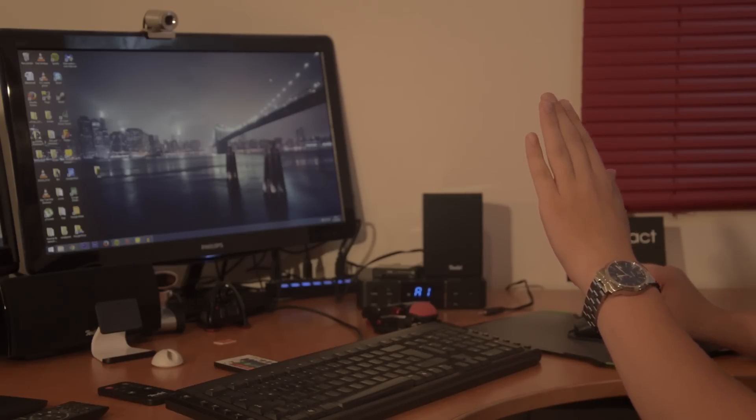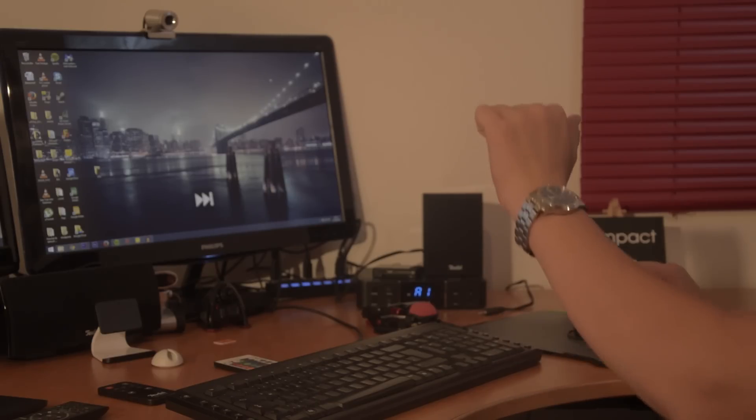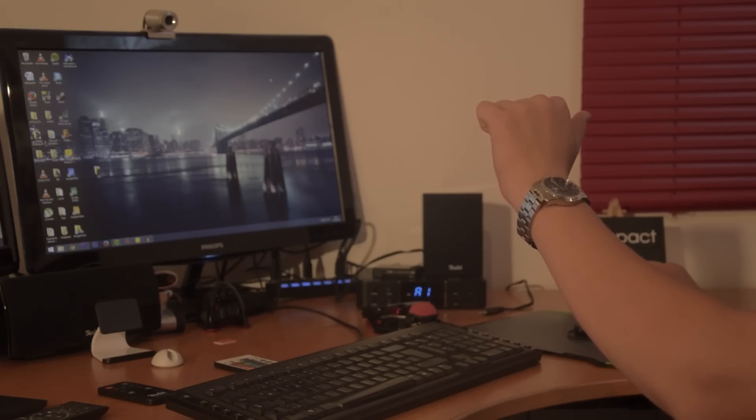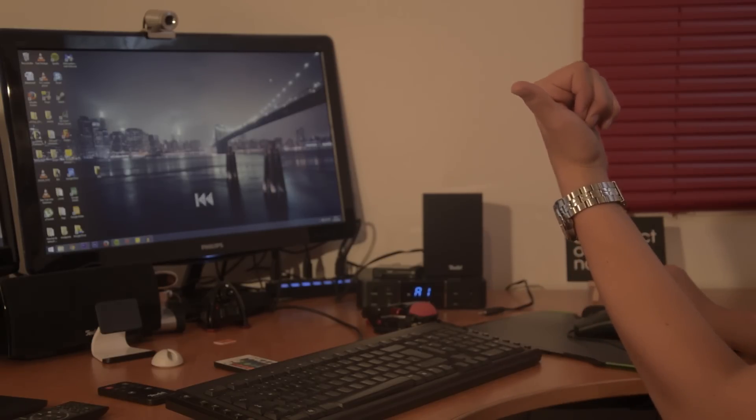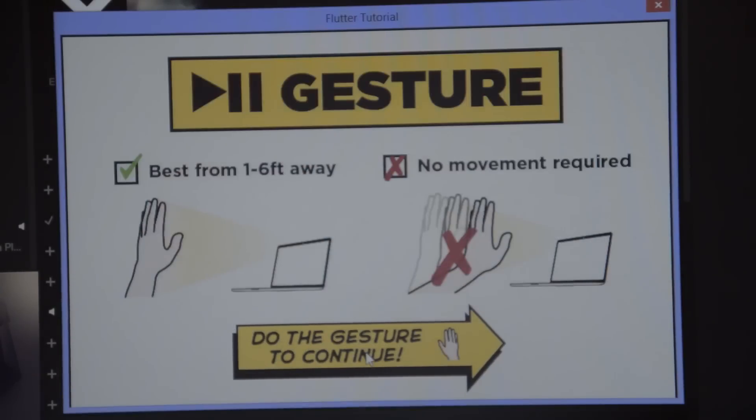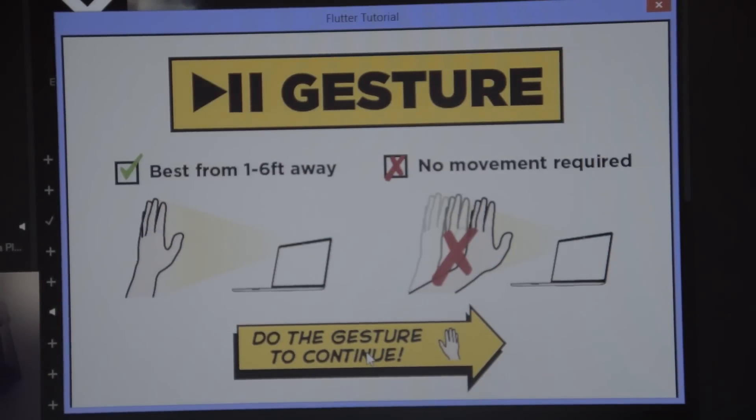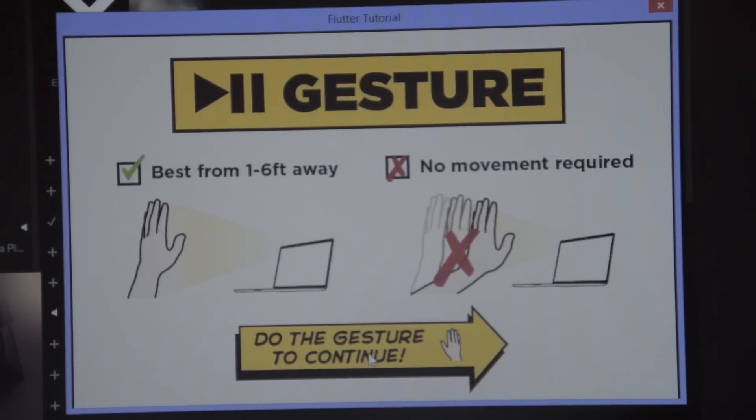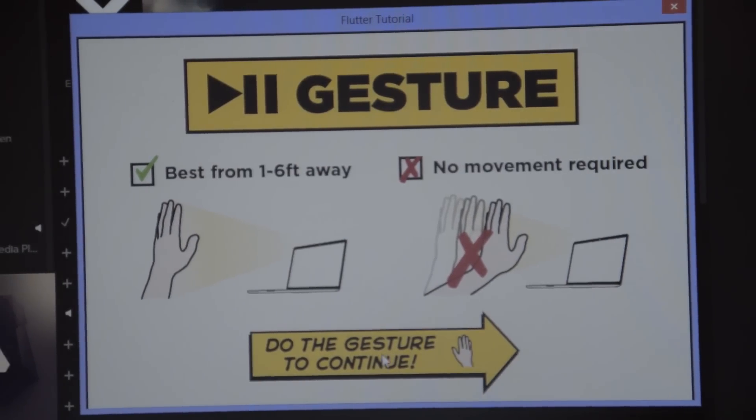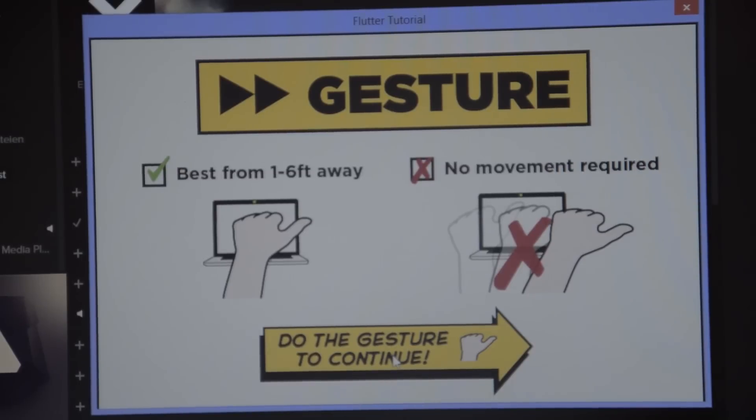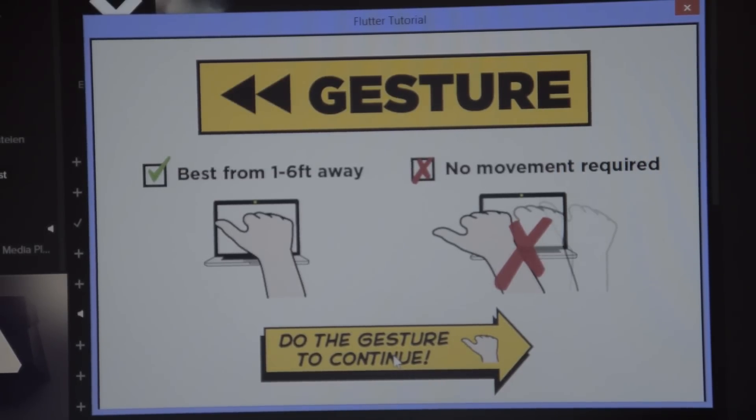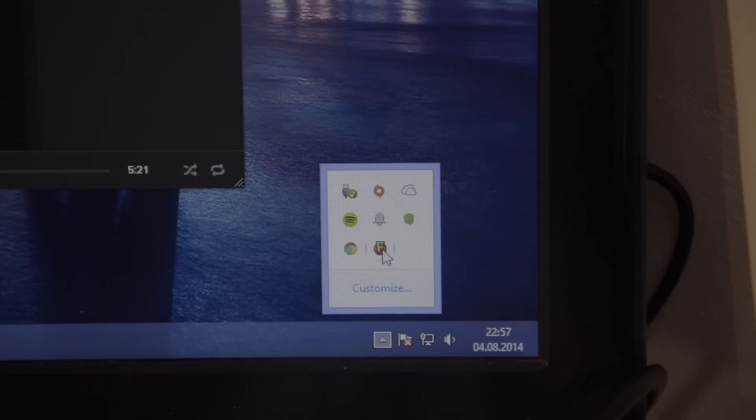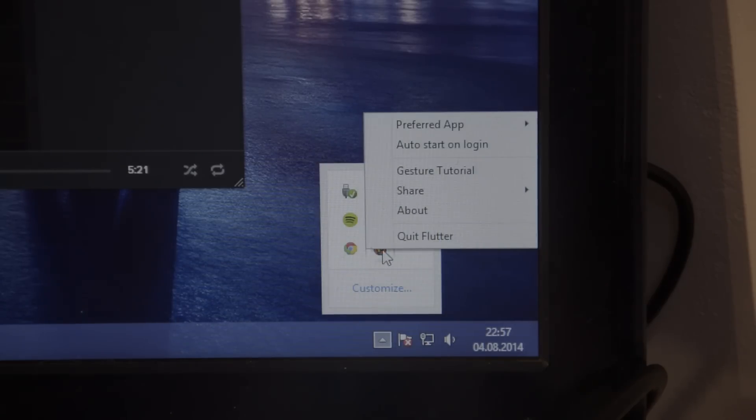There's one tutorial that says you need to be one to six feet away and it doesn't require any movement. It's really easy to use. There's an extension that shows up in the taskbar on Windows, and from there you can control everything.